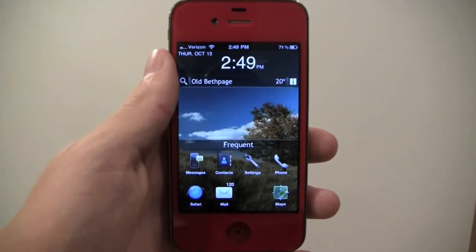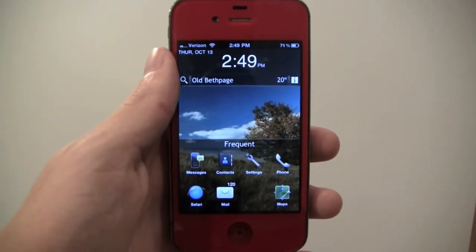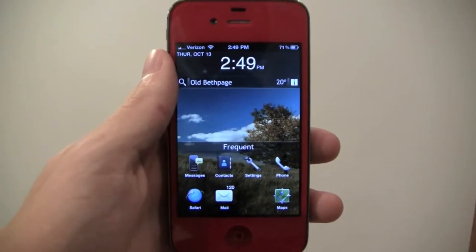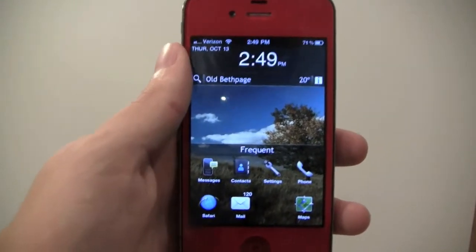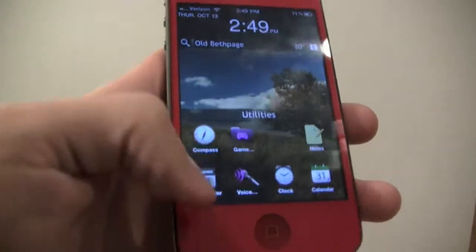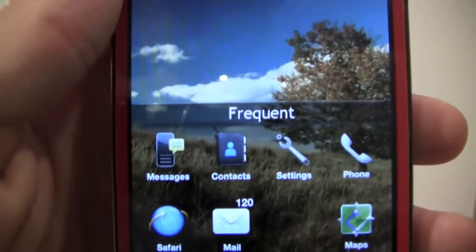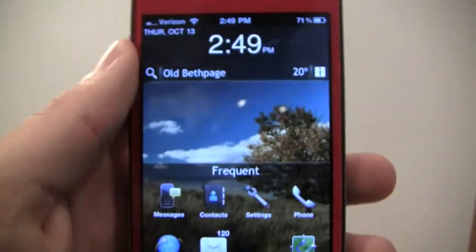What's up guys, it's Andrew from iHackOS and in this video I'm going to be showing you how to get the BlackBerry Dreamboard theme. So it looks like this, it's really great, it's HD so it looks really nice and crisp and I like it a lot.